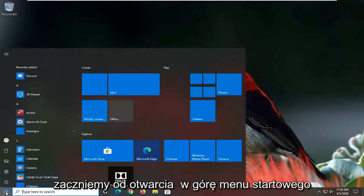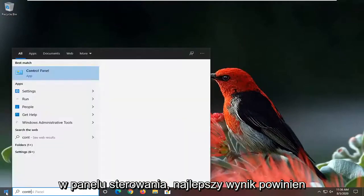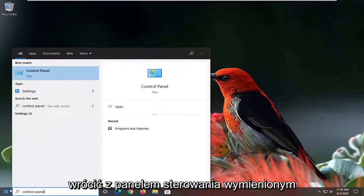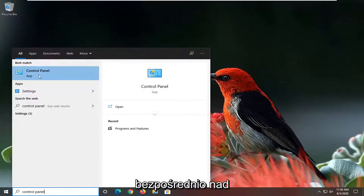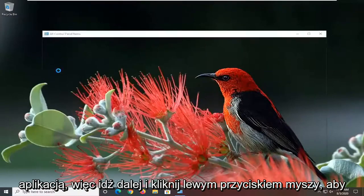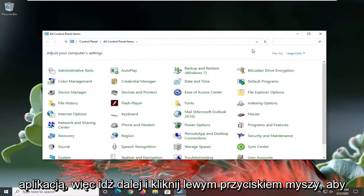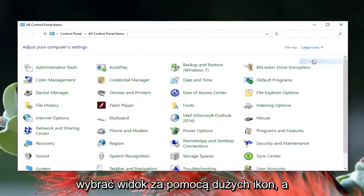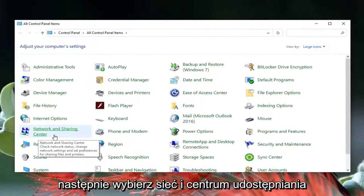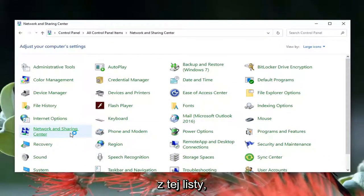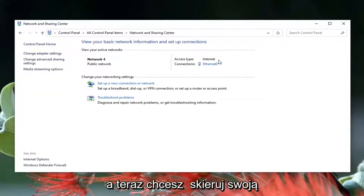We're going to start off by opening up the start menu, type in control panel. The best result should come back with control panel listed directly above app, so go ahead and left click on that. Select your view by to large icons and then select Network and Sharing Center from this listing.